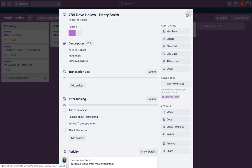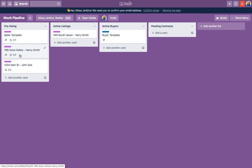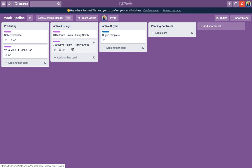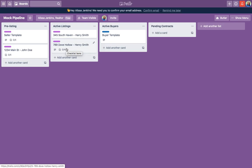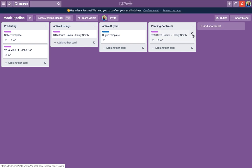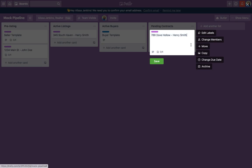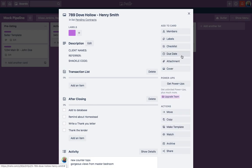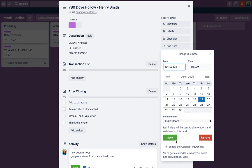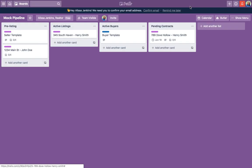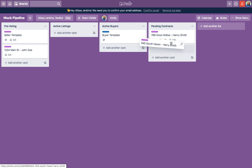Everything I need is in this card, which is amazing. Once my listing description is done and it's in MLS, I can drag it over to active listings. Once it goes pending, I can drag it to pending contracts. You can double-click the card and add due dates — so say you're closing next month, June 19th. Save, and now your due date is right there. When you have a bunch of pending listings, you'll have all the closing dates right in front of you. I usually keep mine in order with the soonest closings at the top.